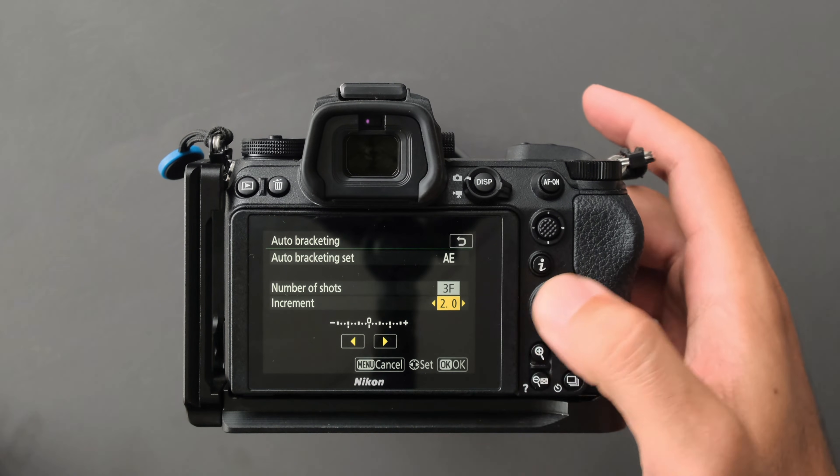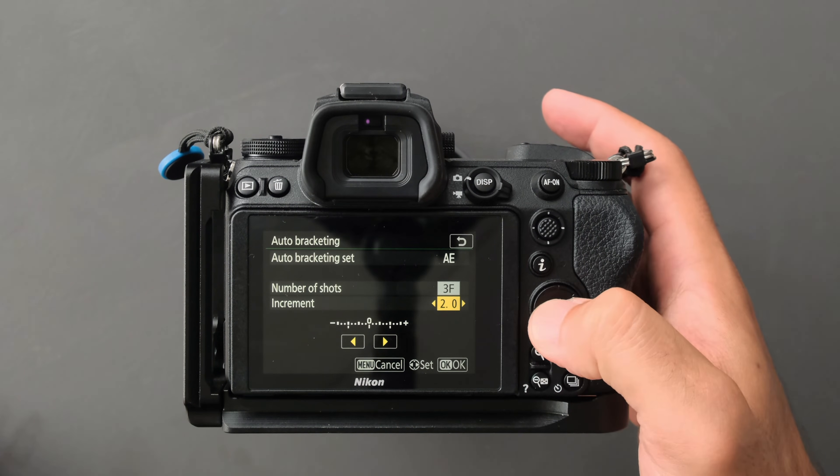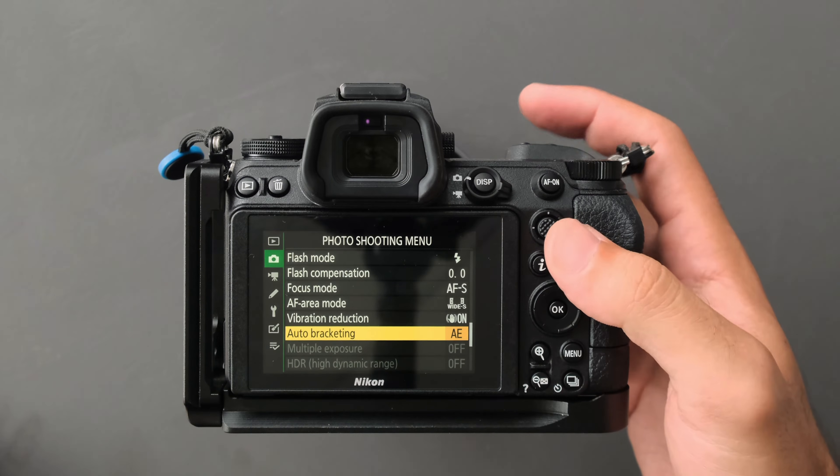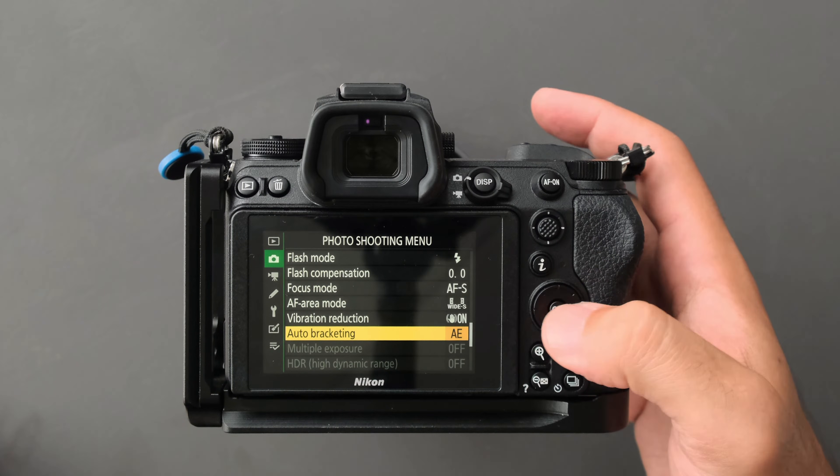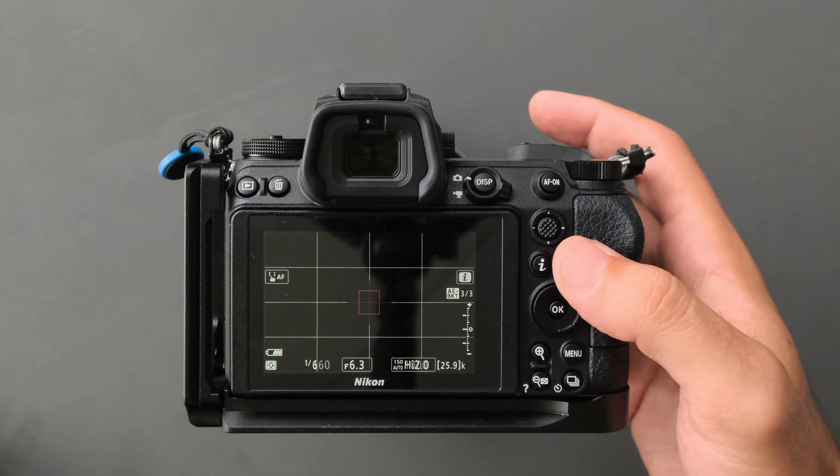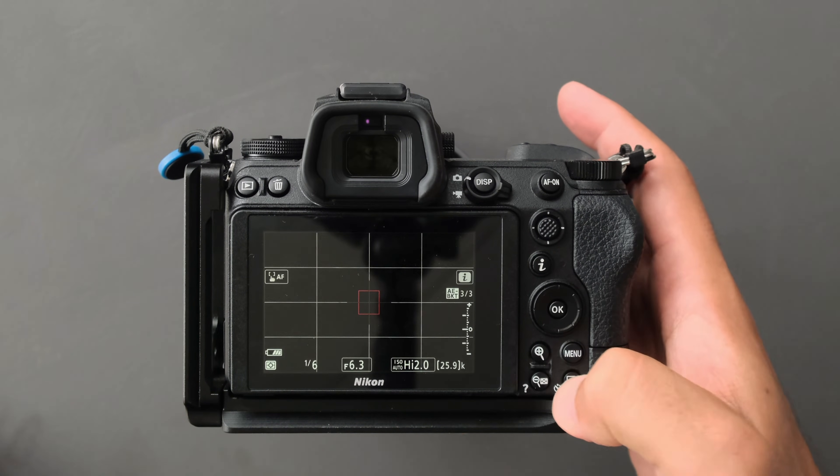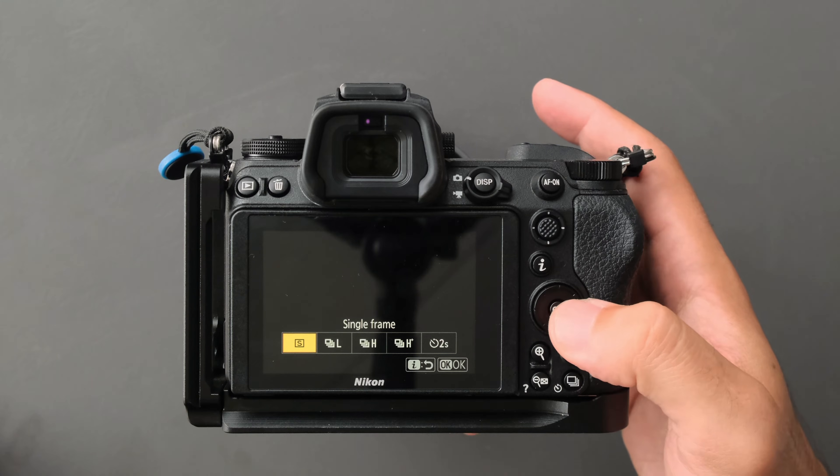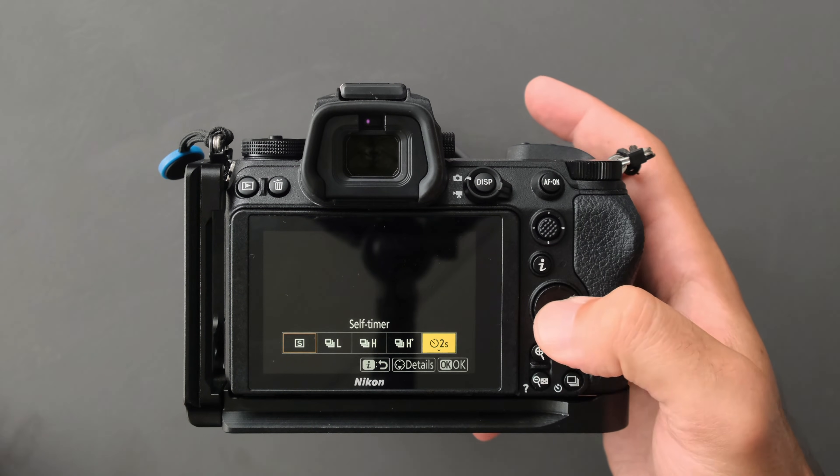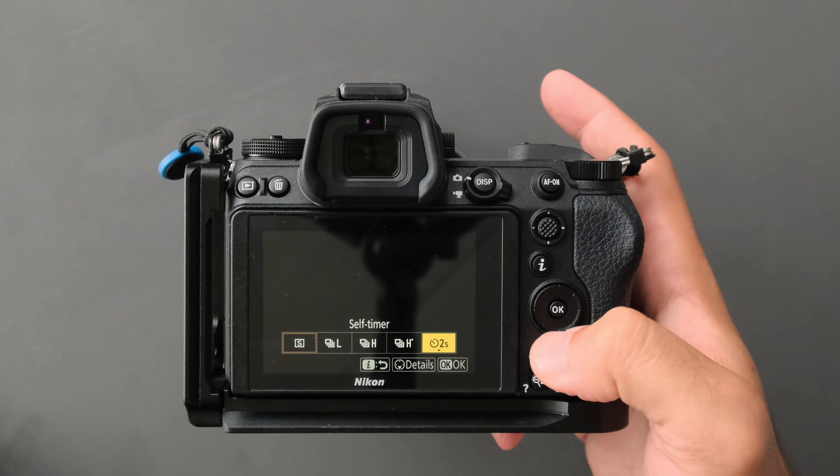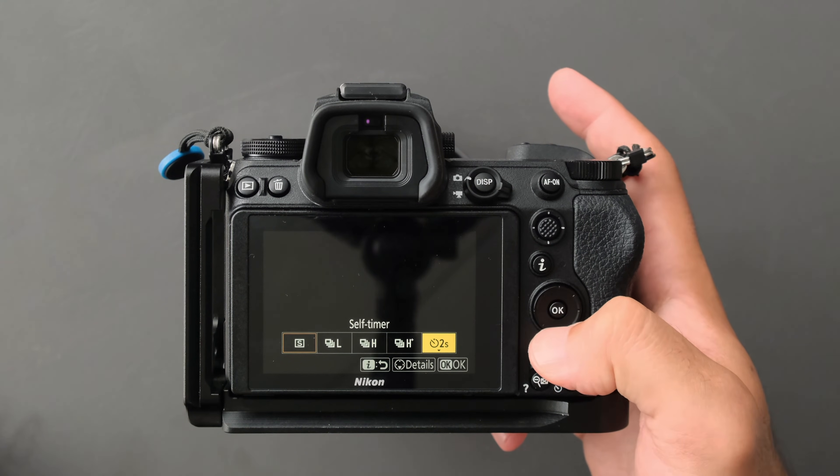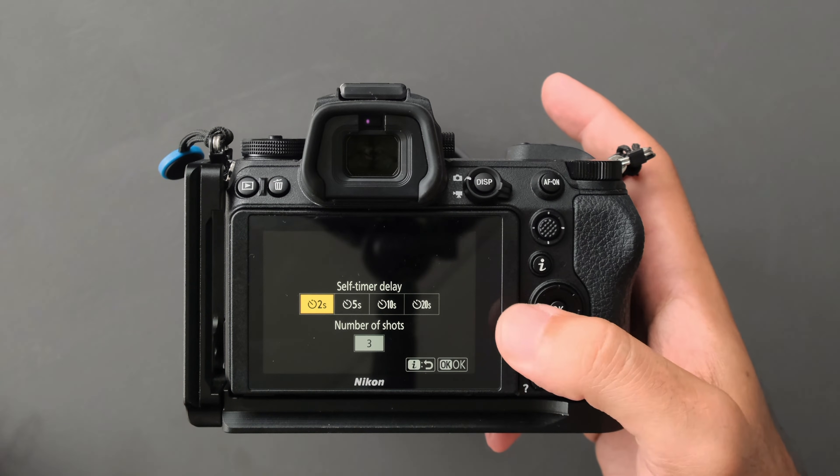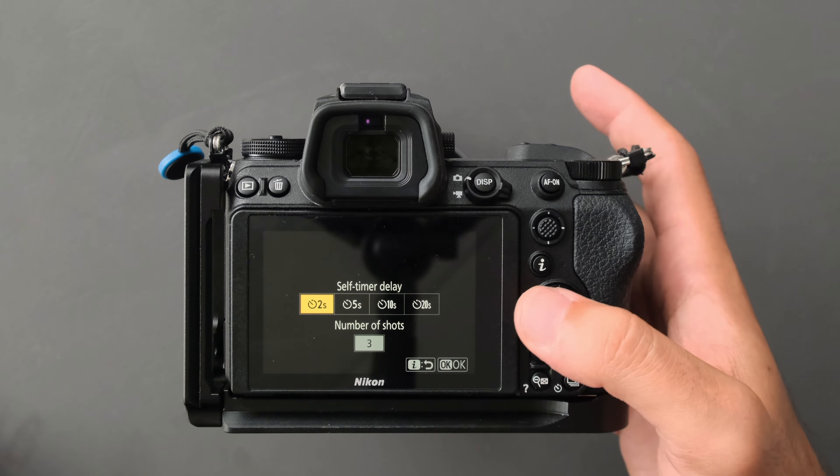From here, go straight to self-timer and press down. Select two seconds or five seconds—I prefer two seconds. And here, three frames if you've already set three frames in auto bracketing.